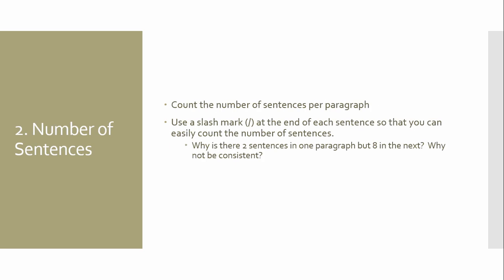Number of sentences. Count them. And again, put a slash mark at the end of each sentence so you can count those numbers. If the passage I give you is one paragraph, try to not necessarily worry about the number of sentences. If, let's say, I had three, three paragraphs, that's when you might really want to look at the number of sentences. That way, you can ask yourself, why is there two sentences in one paragraph, eight in another, and then three in another? Why is there not enough consistency? Why is it not five, five, five, or something along those lines? Those are things that allow you to think and to dialogue with the text a little bit more.